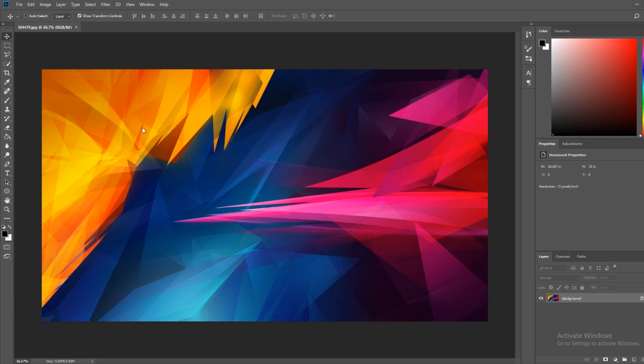This works on pretty much any wallpaper out there, as long as you've got enough colors to start with. If it's only one color, it's going to be a lot trickier to make it into multiple colors, but you can use it on pretty much any wallpaper.